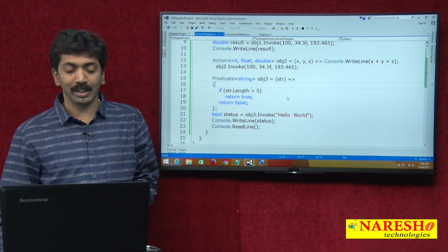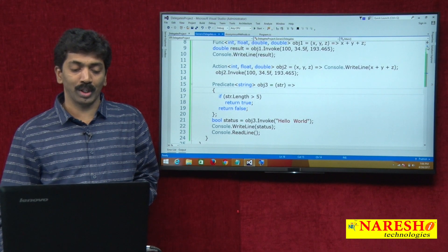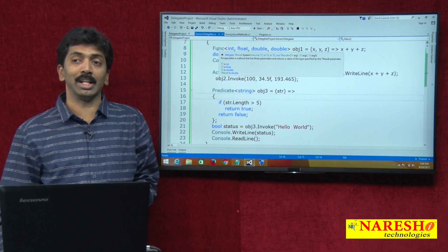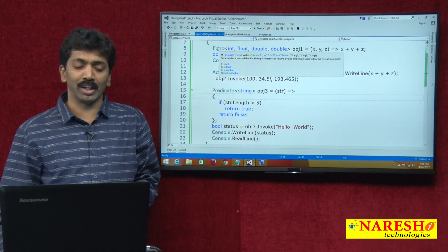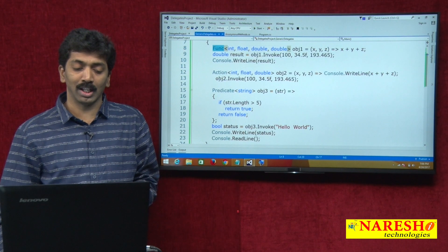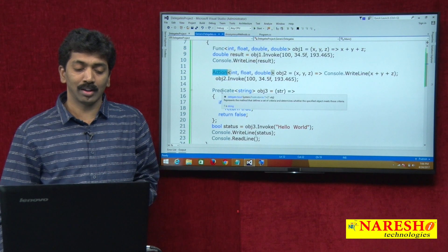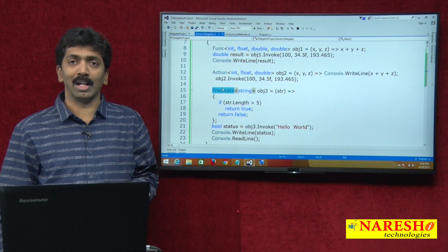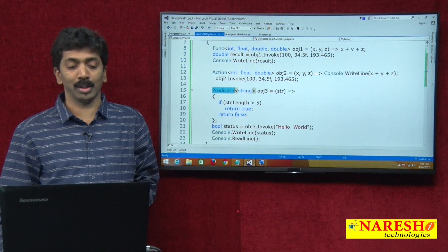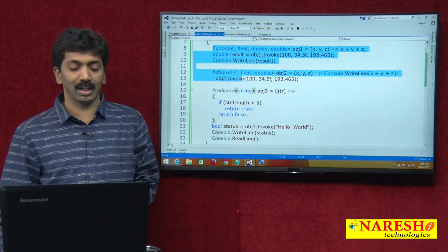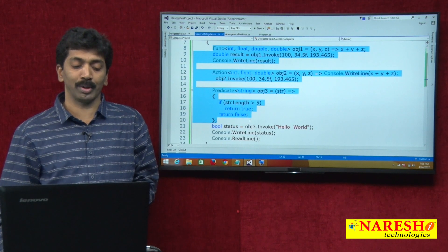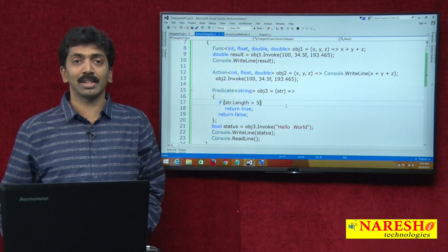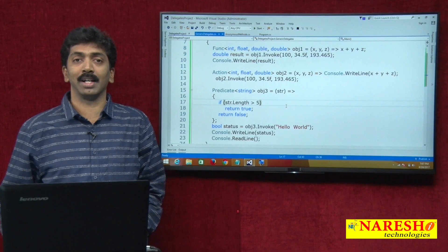This is about the three predefined delegates. From next time, if there is a need of a delegate, never go for defining a custom delegate. Either use a Func delegate, or an Action delegate, or a Predicate delegate — it depends on whether the method is value-returning or non-value-returning. Thank you for watching. Please subscribe to our YouTube channel Naresh IT.